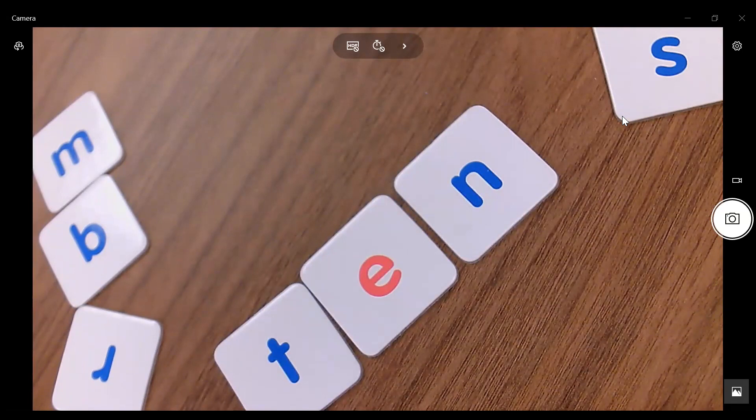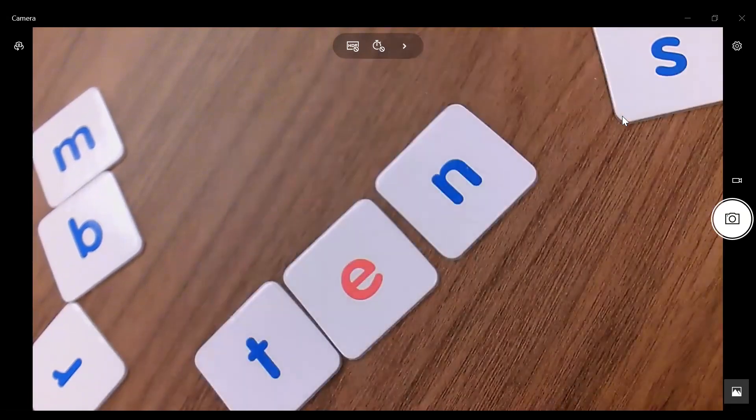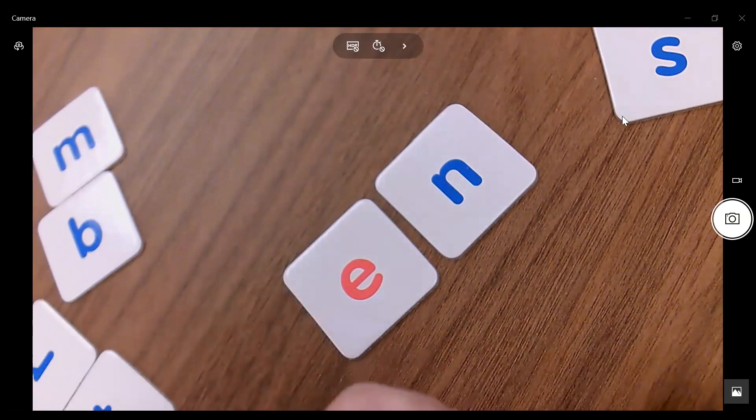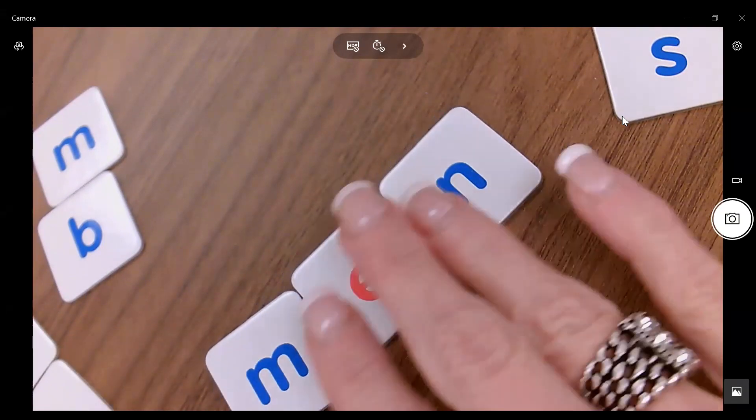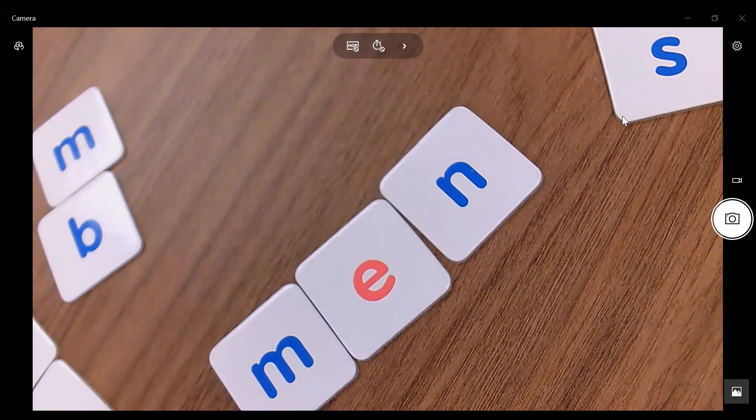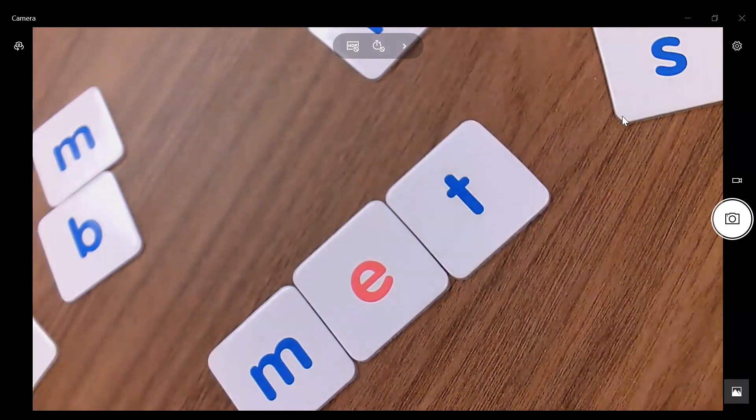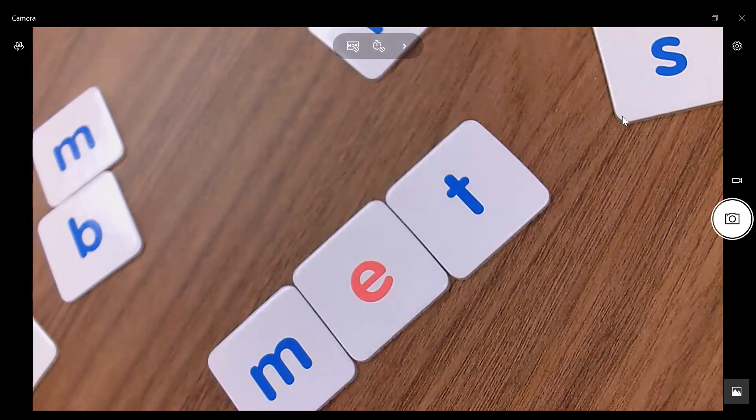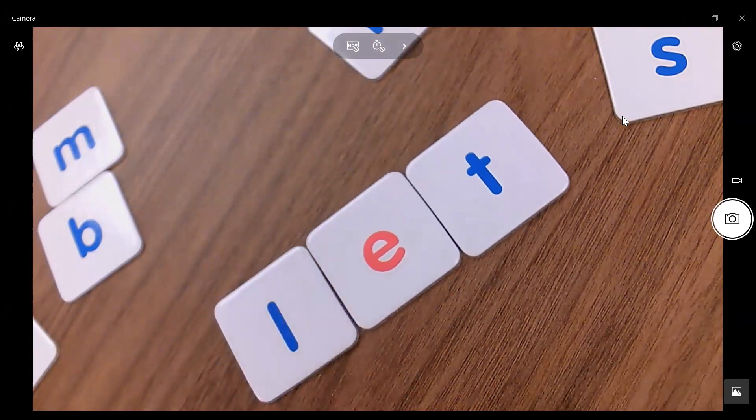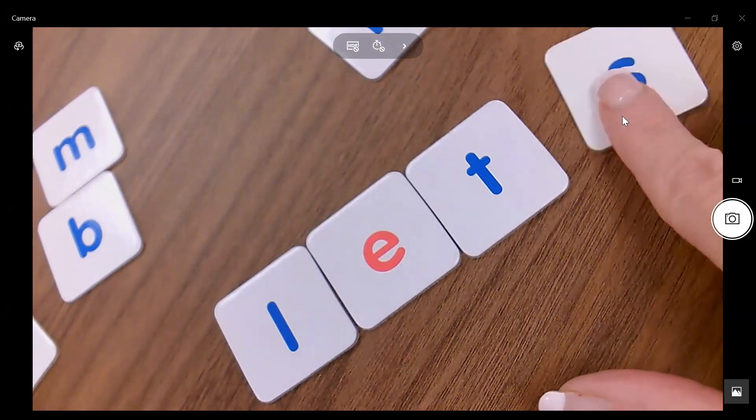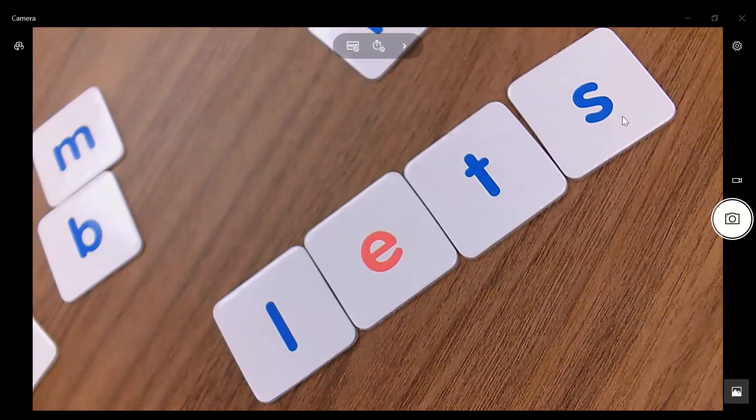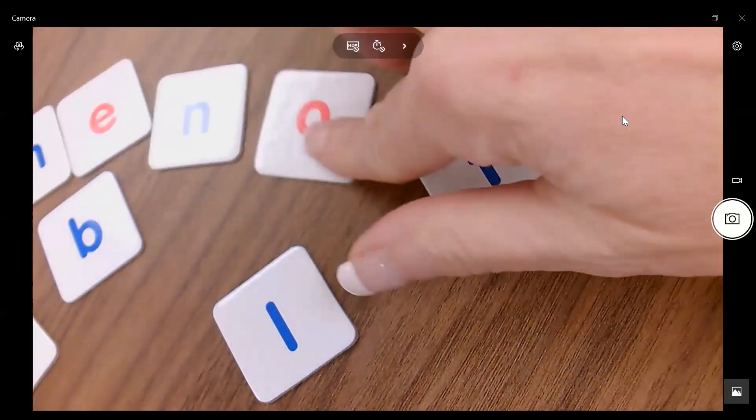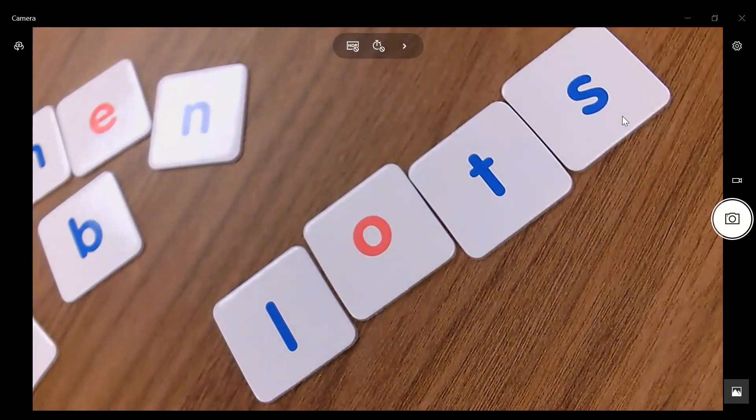We can also do something called word chaining. So we can say, I want you to start with the word ten. Now, what happens if I change the T sound with the M sound? Now I get men. What happens if I replace the N sound with the T sound? What do I get now? Now I get met. Now, let's replace the M sound with the L sound. What word do I get? I get let. What happens if I add the S sound? What word do I have now? Let's. So let's replace the E sound with the short O sound. What do I get now? Lots. So that is word chaining.